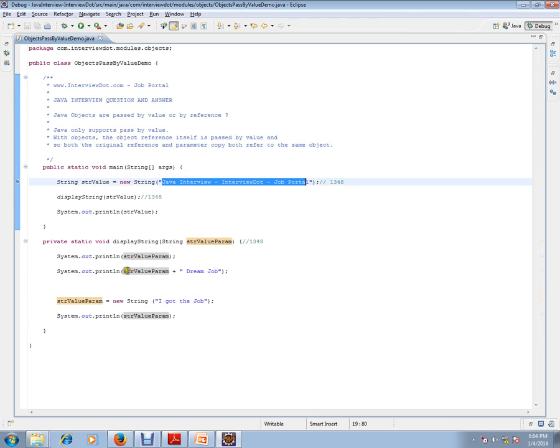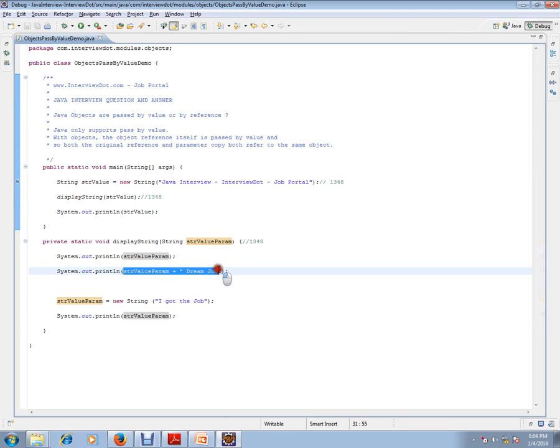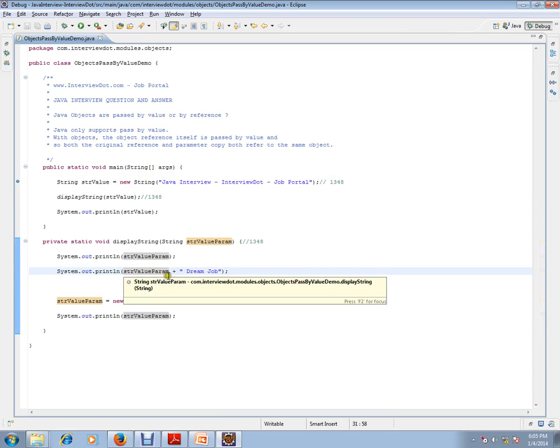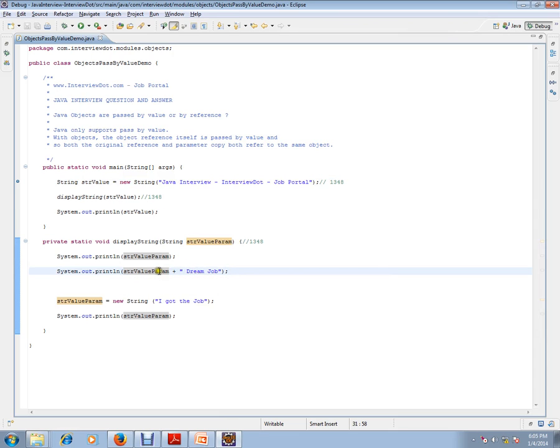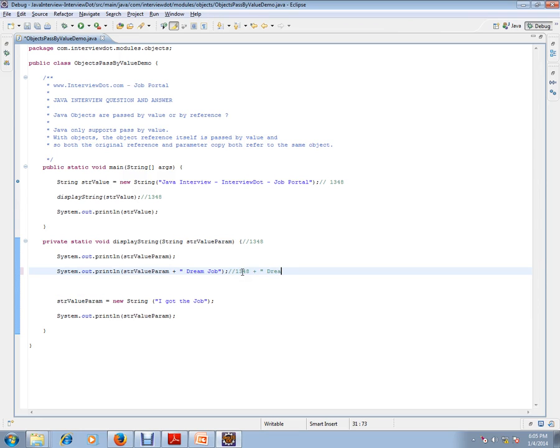Here I'm doing a manipulation - that means I'm appending some string to that existing thing. So what will happen is: get the string from this address 1-3-4-8, plus do something, plus add the string. What is the string? Dream Job. That's what we are doing here. This is case one.